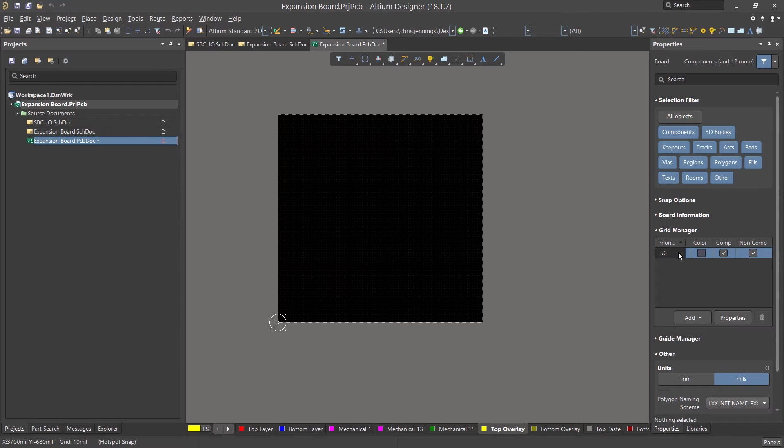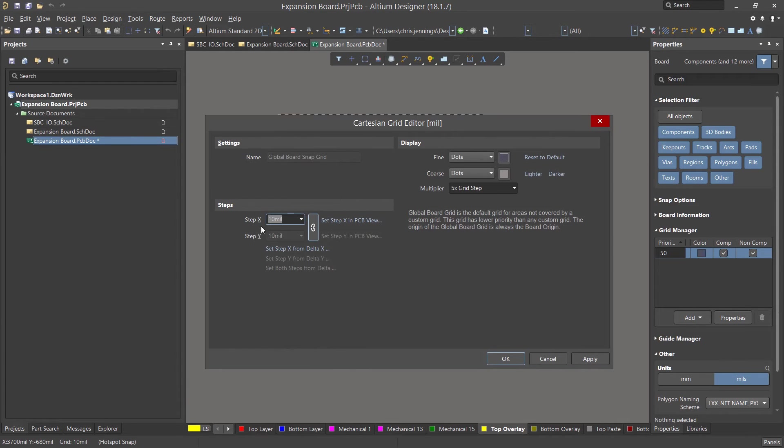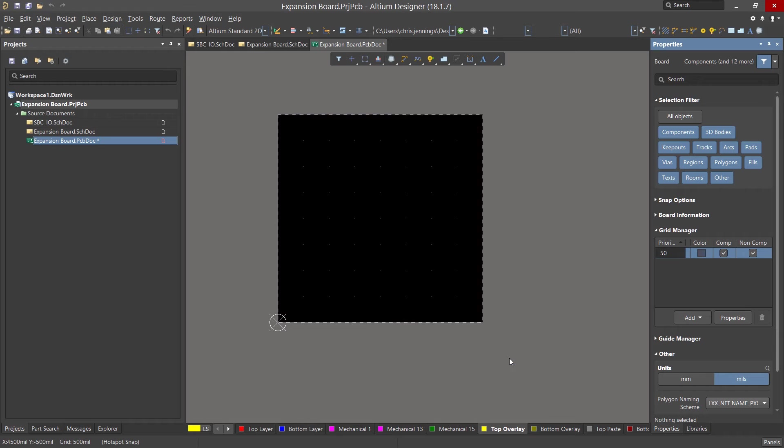To edit this, double click on the grid entry. We will enter 500 mils and we will leave that chain that looks like a link set so that both X and Y steps are the same. Now click OK. At this point the mouse would move in steps of 500 mils.